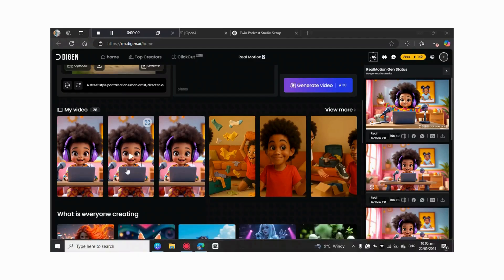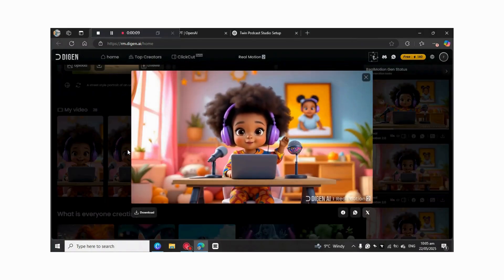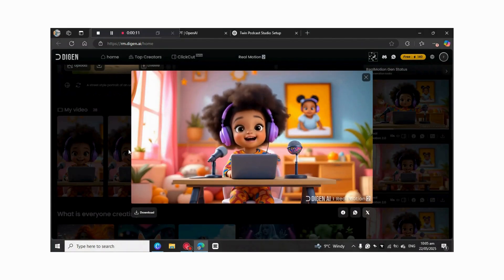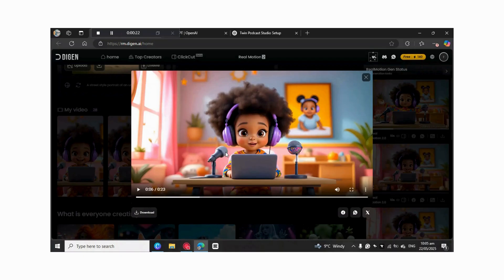Now we've got our results. Let's see what DGEN AI generated. 'Hello, I'm Lulu. Welcome to Baby Talk Time. Today I have a special guest. Say hi.' That's great — she's speaking and showing gestures, and the head is also moving. Now download the video.